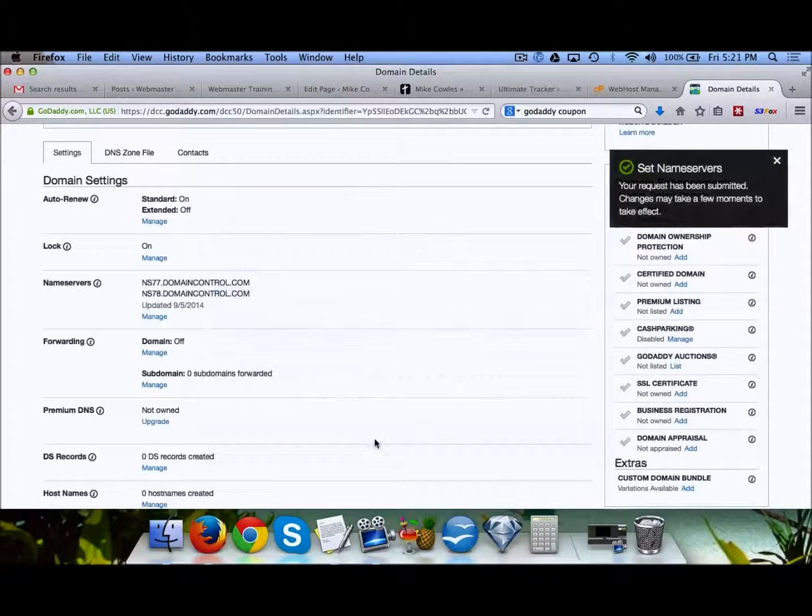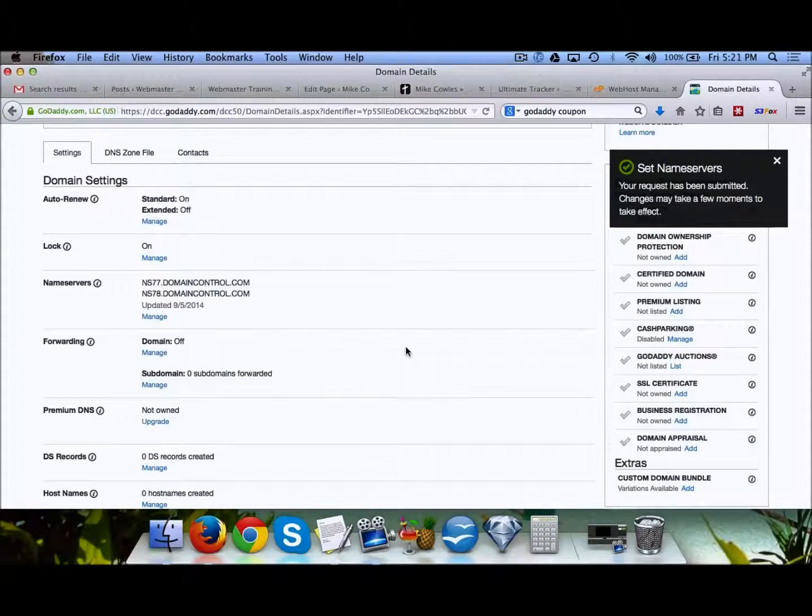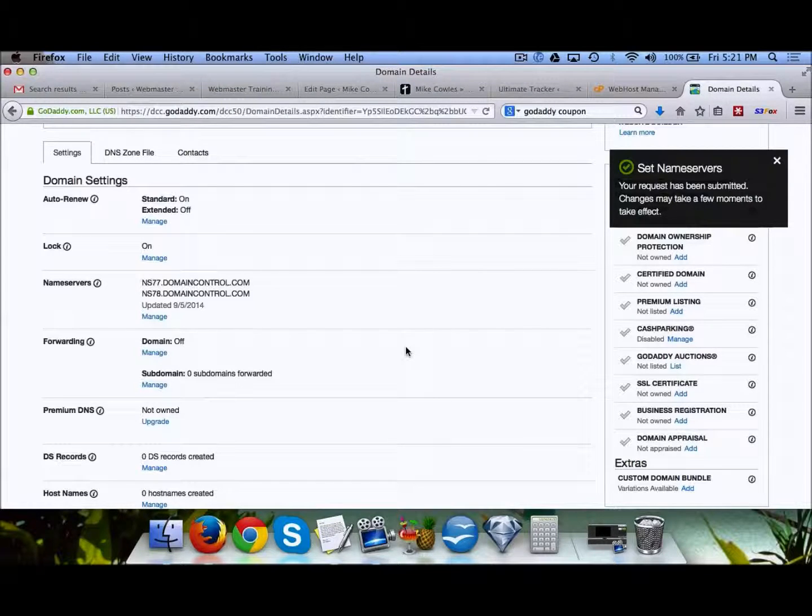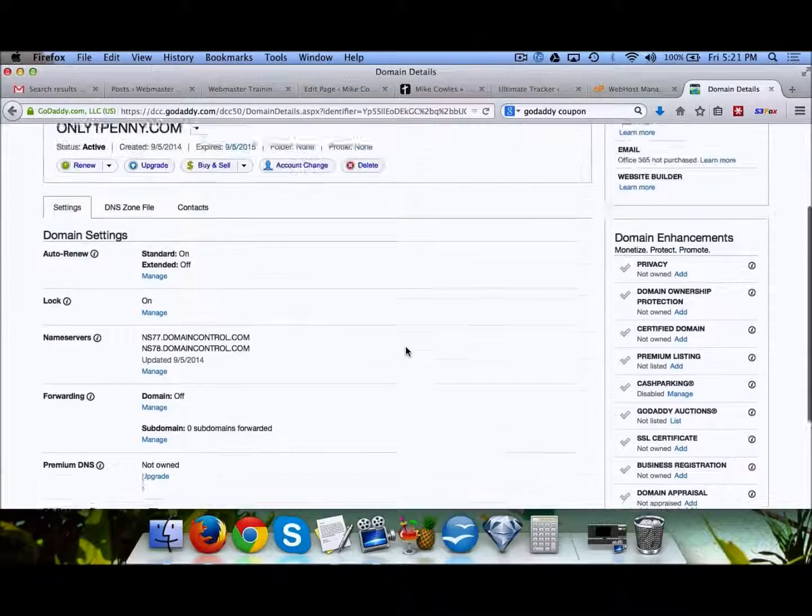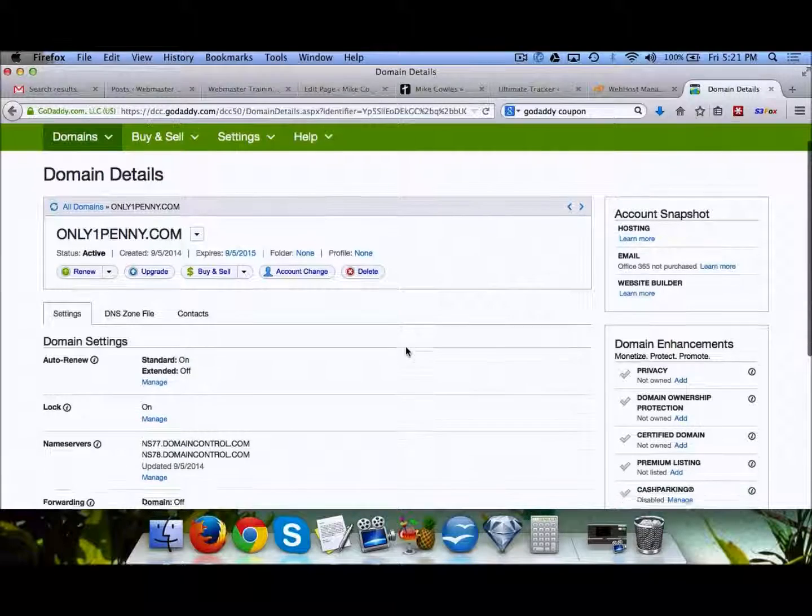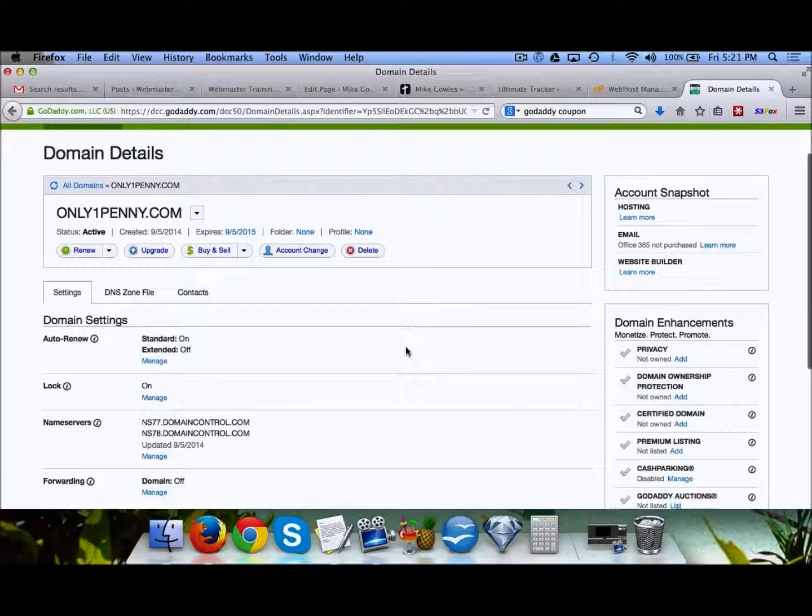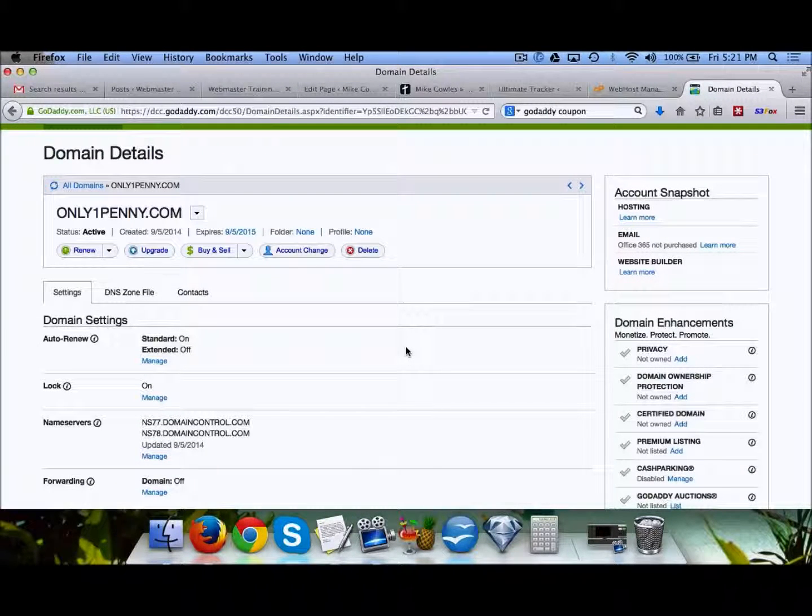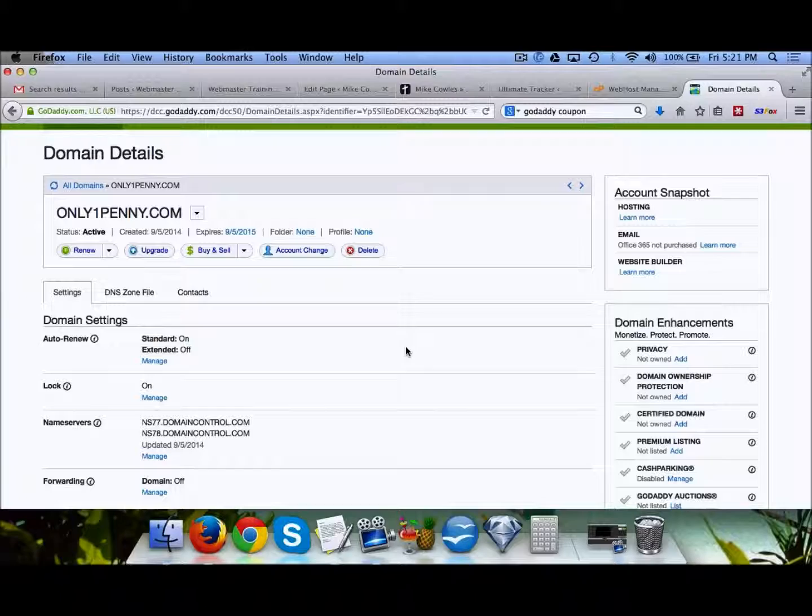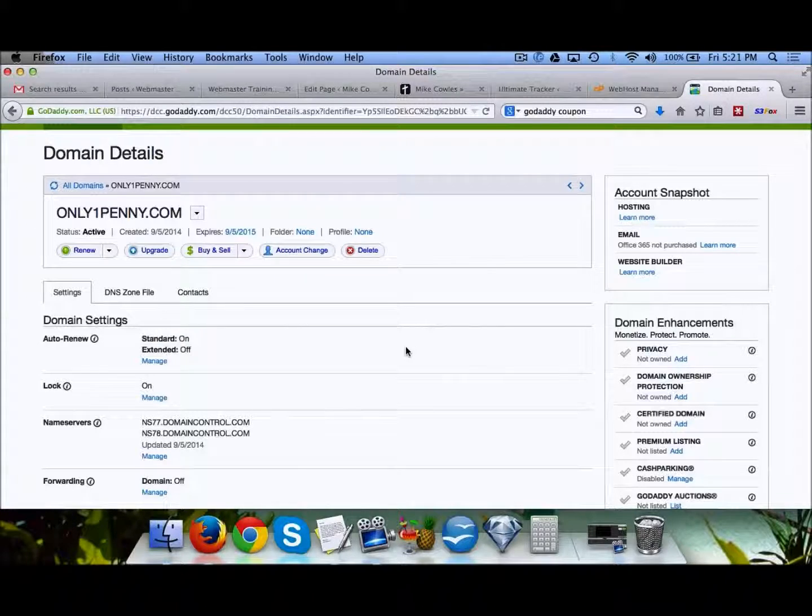That's it. You've just set up your name servers. Within typically a few minutes, all the way up to a few days, your name servers will be propagated throughout the whole world and your site is now pointed to your hosting.